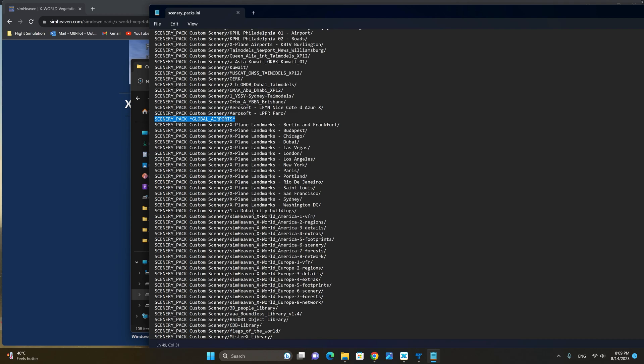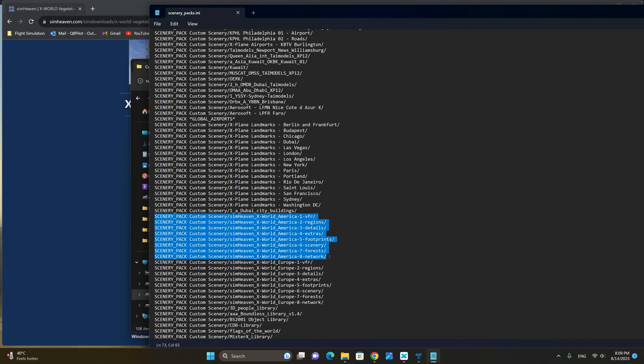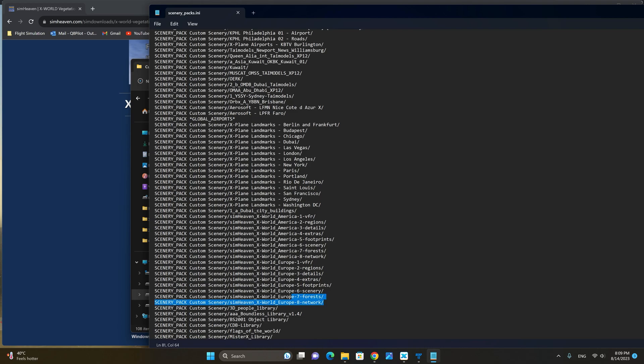As you can see here we have the scenery pack custom scenery Simheaven X-World America and they need to be listed in this order 1 through 8. If you have another region installed it needs to go immediately below the first region and the order needs to be preserved as 1 through 8 for all the regions.